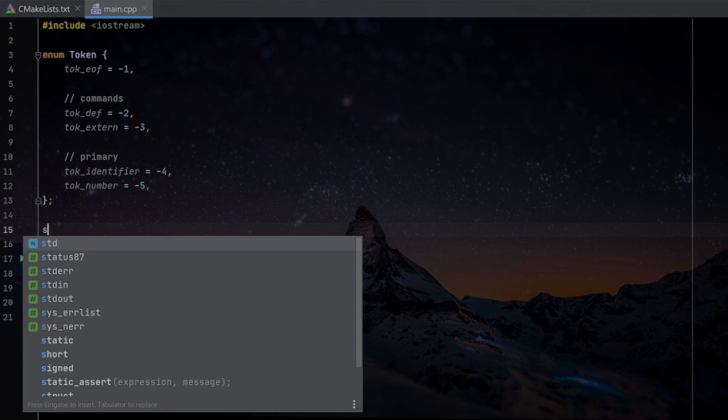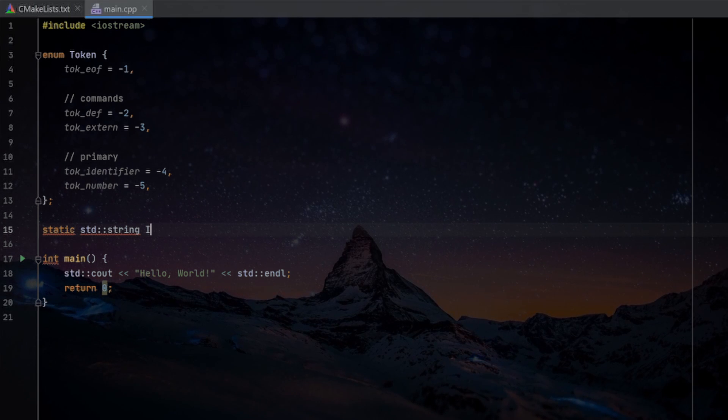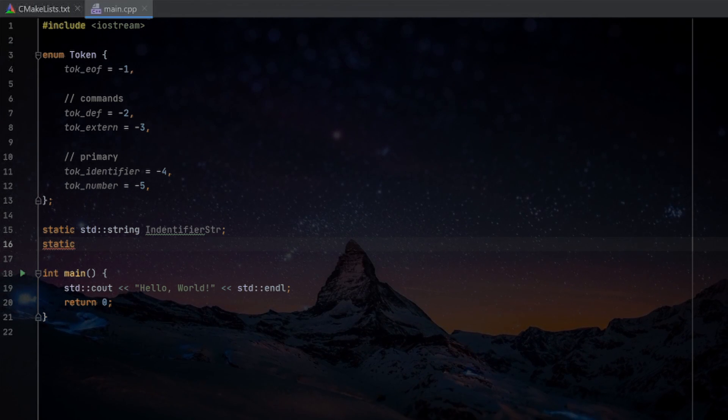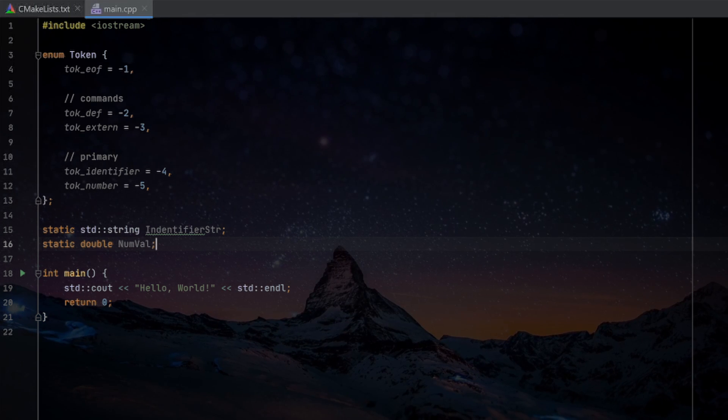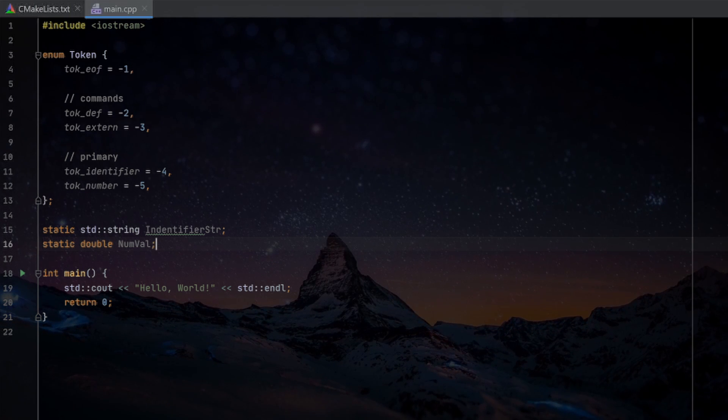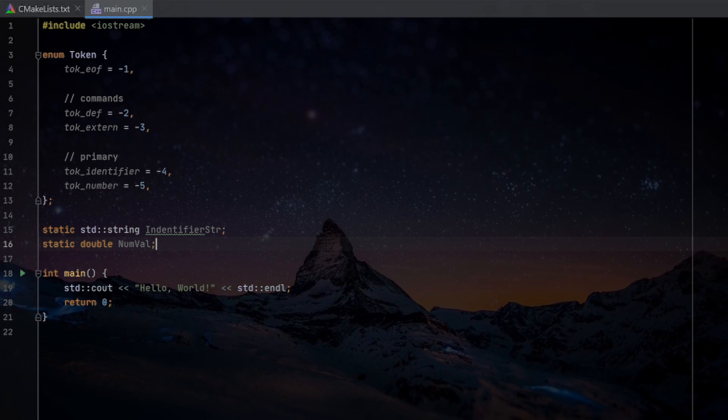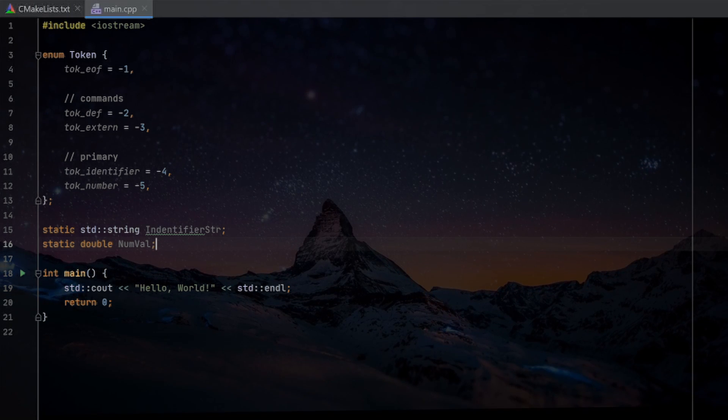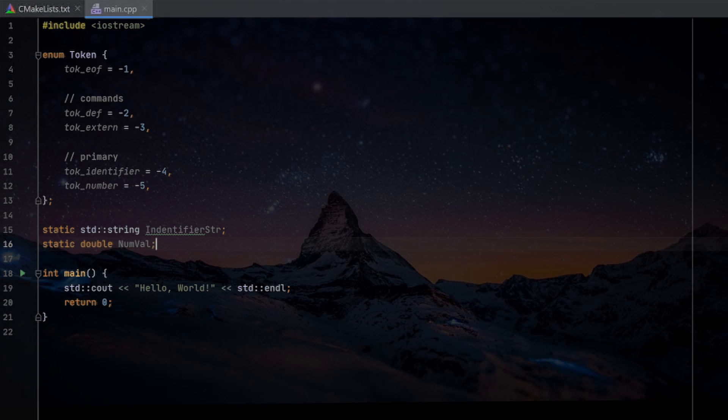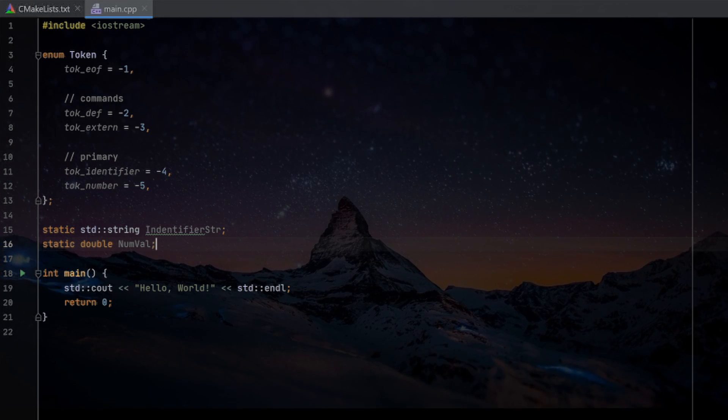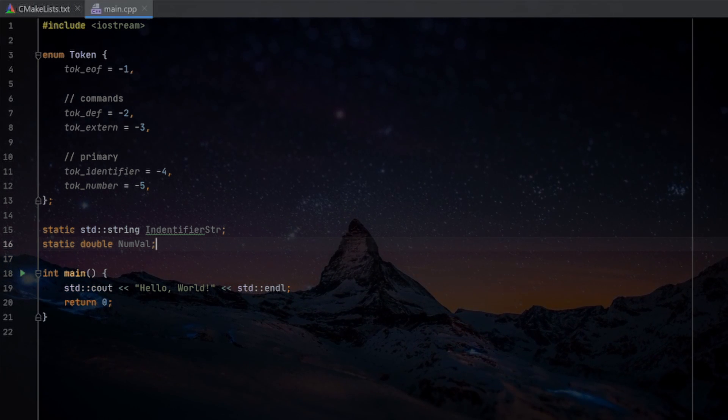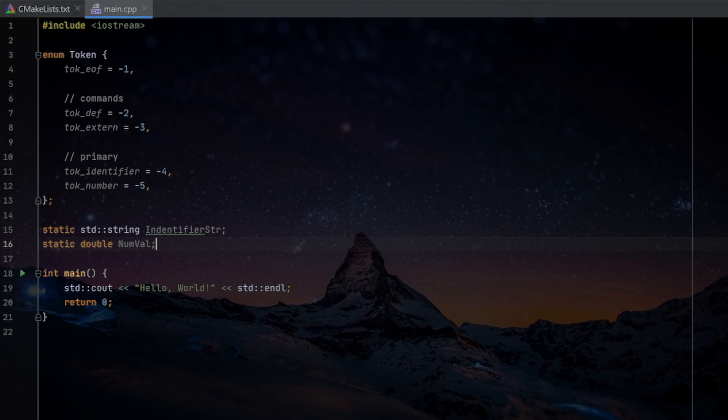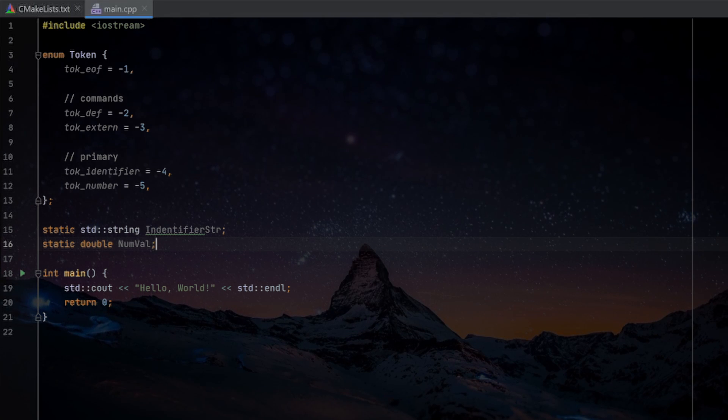We now also have a couple of commands. For example, the definition token. The definition token is used when we reach the definition keyword, and the definition keyword is for declaring that we now introduce a new function. Now we also have the keyword extern, which is used to declare an external function like a print function or whatever that is exposed by the C code. Now we have some primary expressions like token identifier, which is used to hold a name of a function, class, or whatever. And there is the token number, which is the signal for the number literal.